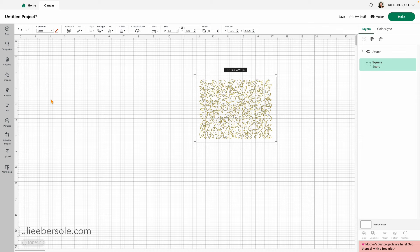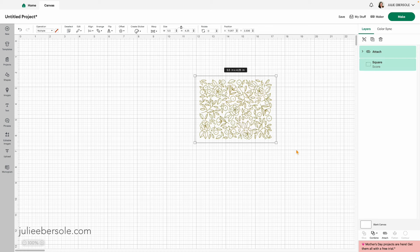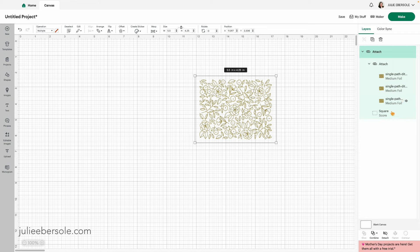Then you're going to see it change. You're going to see this layer now becomes a score, and it's converted to a dashed line here. Then I'm going to select both of these and hit attach. Basically now what the machine thinks I want to do is that I want to foil this pattern three times inside of this scored square or rectangle.